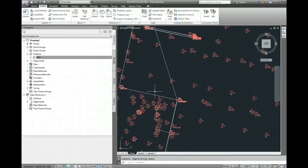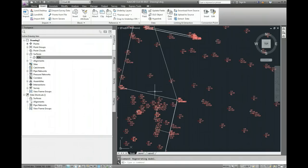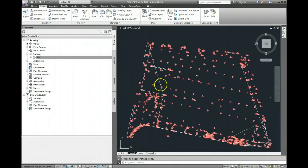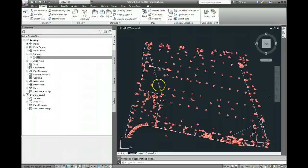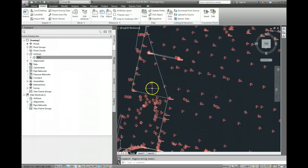In this video I'm going to show you how to add break line information to a surface. Here we have the land.xml file which has been brought in from a survey.